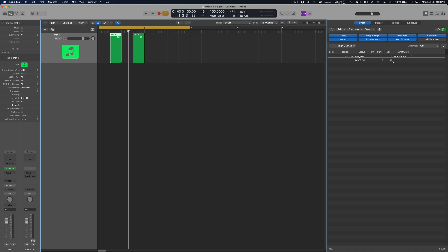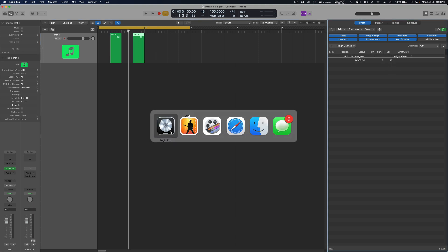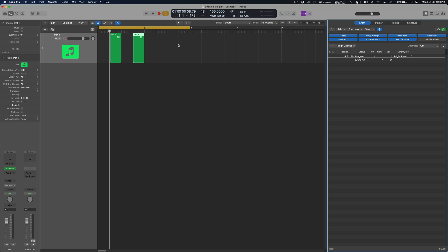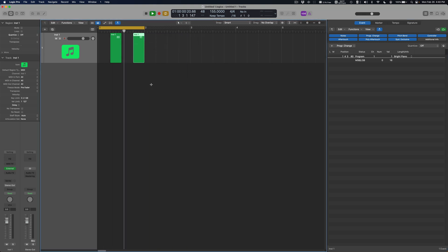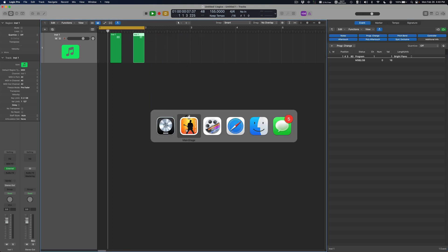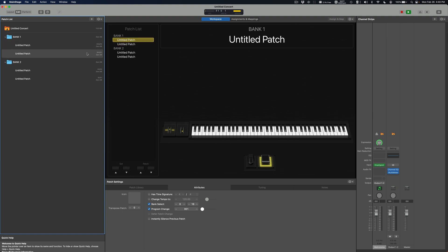Now we have our LSB at 16 and velocity of zero, so program the first program change, second program change, LSB is at 16 here too. So now when I hit, oh let me pull this back. Now I hit play, go back here to MainStage, we have our first two patches jumping back and forth.